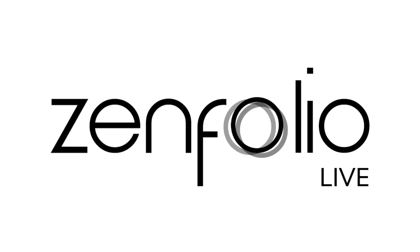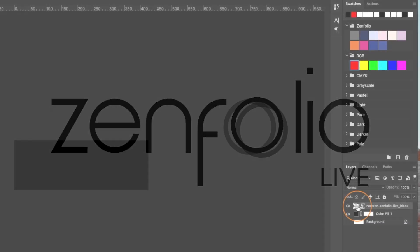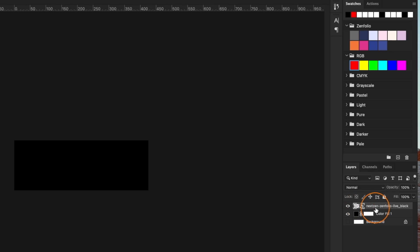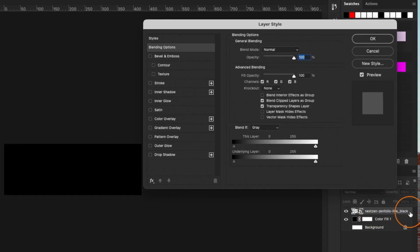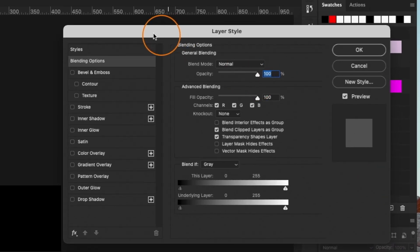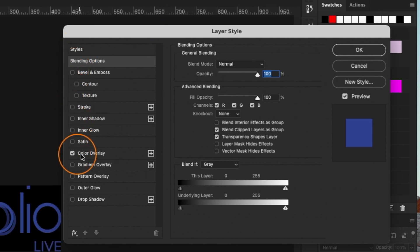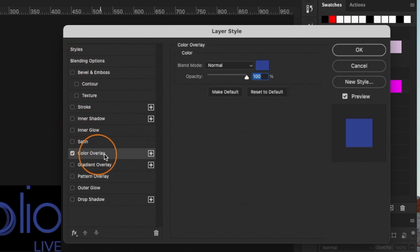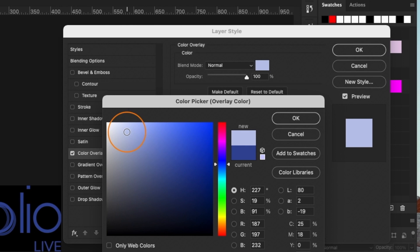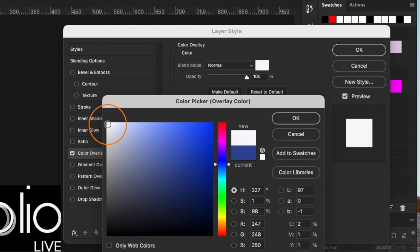Now that we have a logo file that will work really well for light backgrounds we still need to create one that will work well for dark backgrounds. One of the easiest ways to do this is to double click on your logo layer and then under layer styles check the box that says color overlay and then change the color to a lighter color and then hit OK.